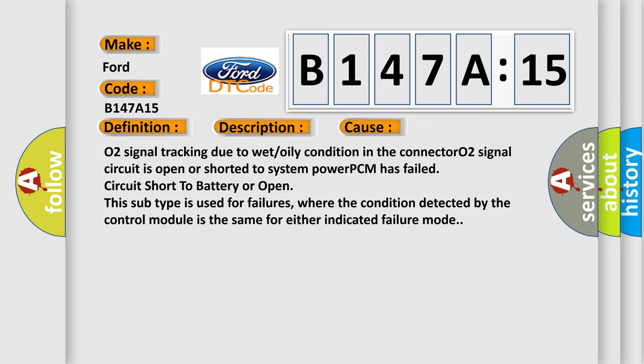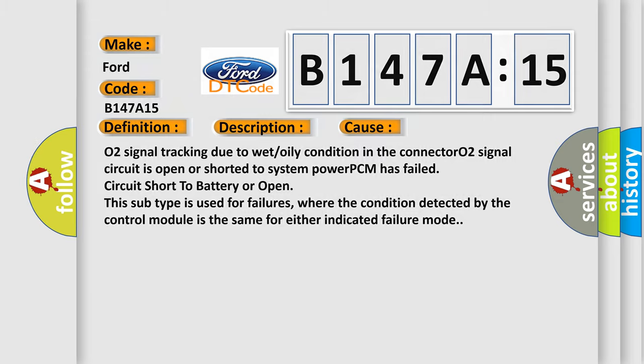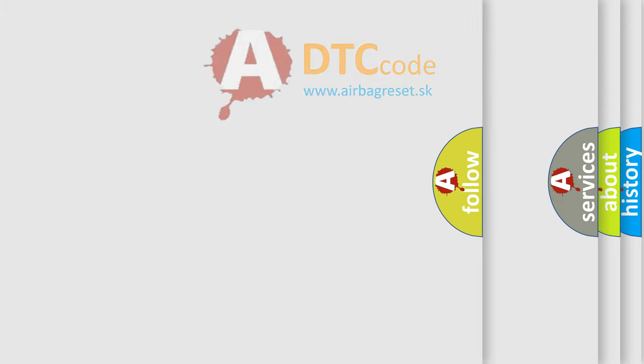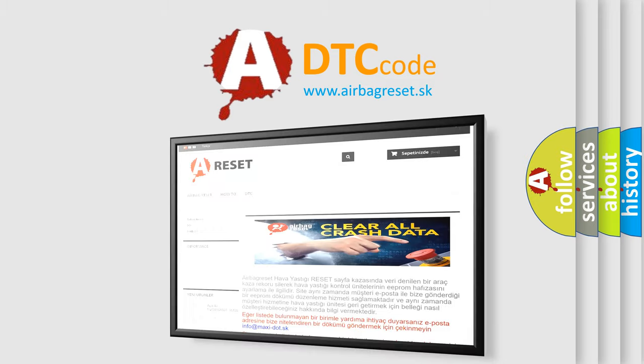This subtype is used for failures where the condition detected by the control module is the same for either indicated failure mode. The Airbag Reset website aims to provide information.